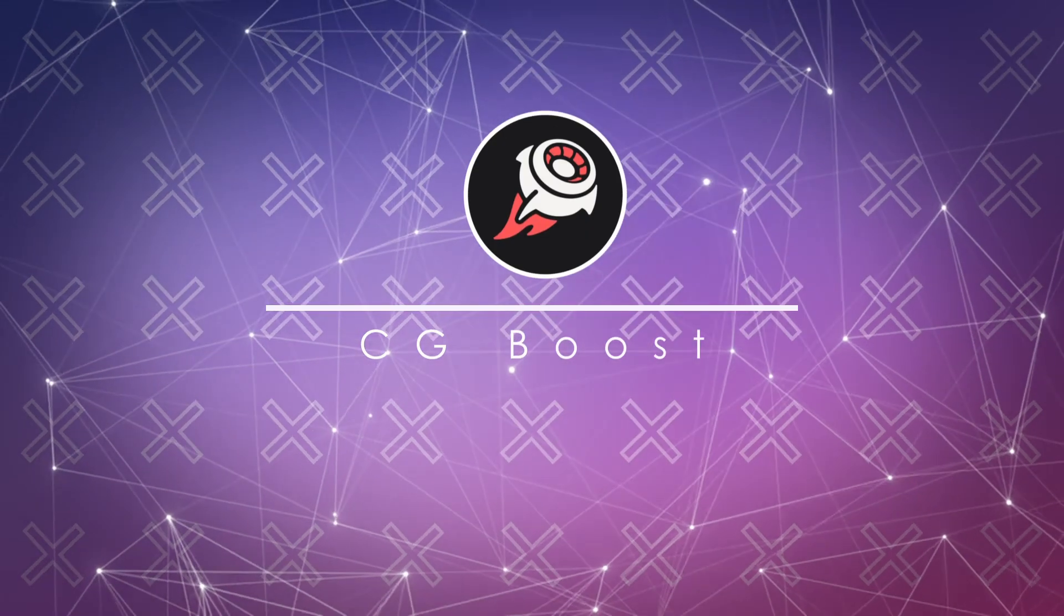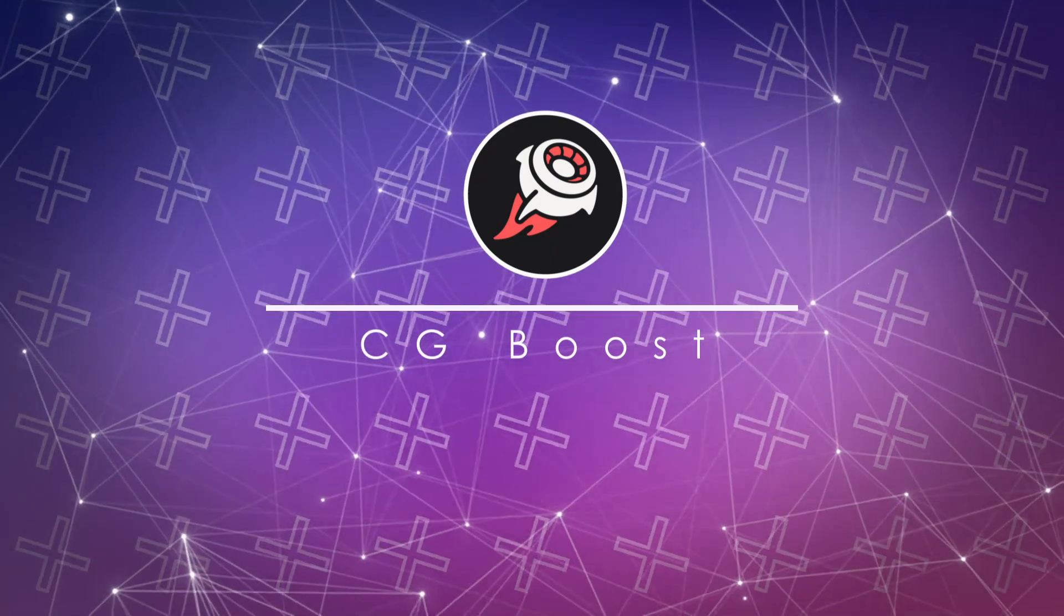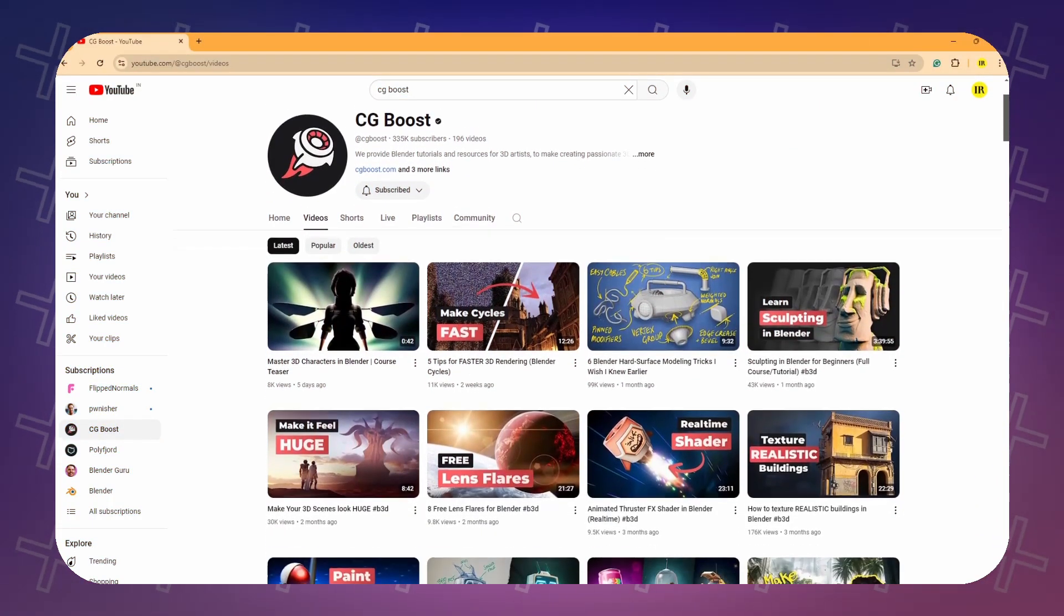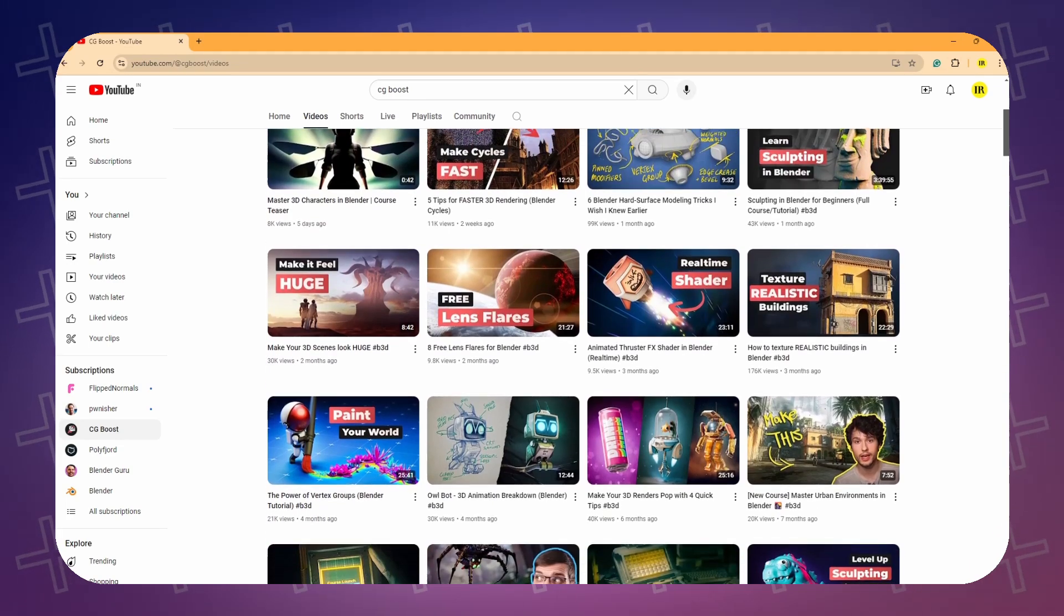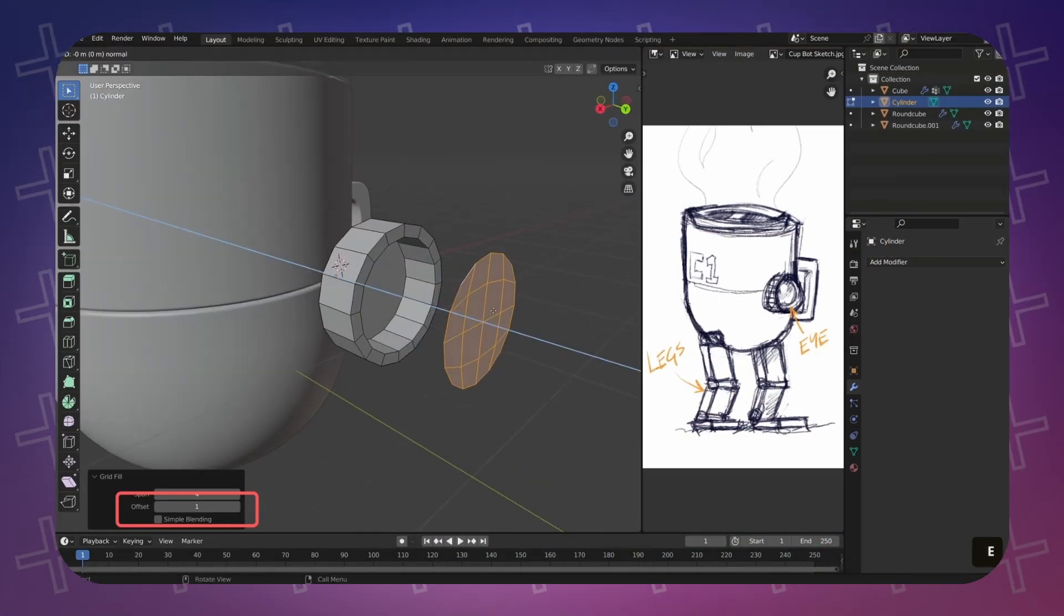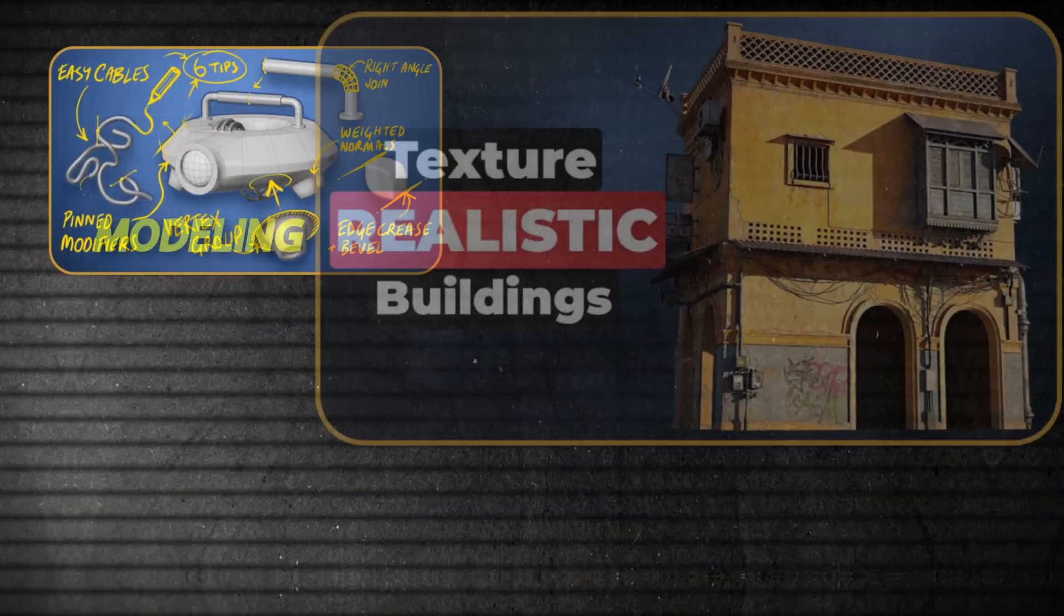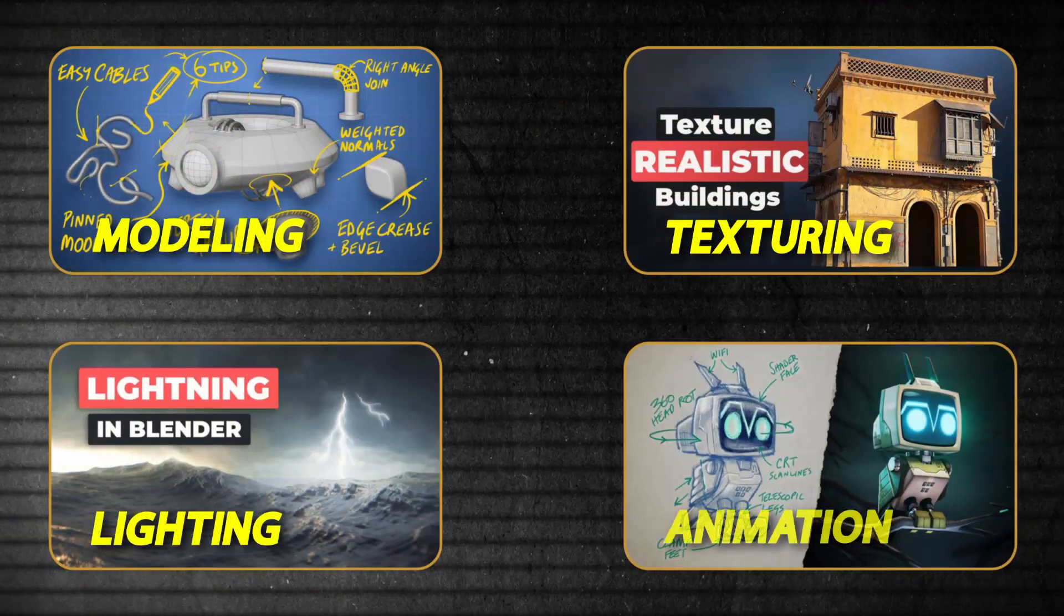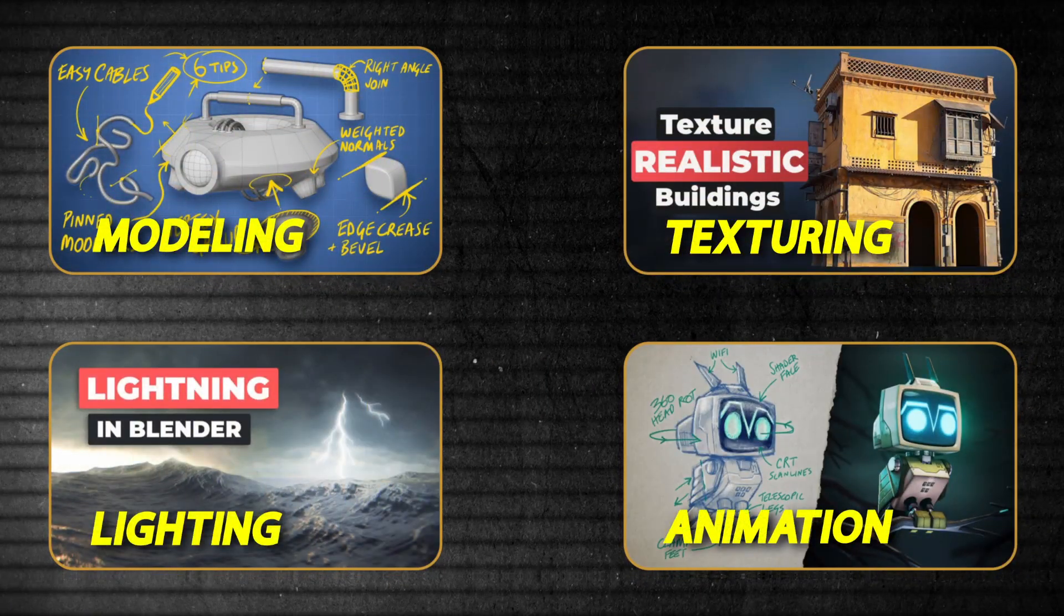CG Boost is a fantastic YouTube channel that offers high-quality resources for those looking to learn about Blender. The channel, managed by Zach, provides extensive tutorials on various topics such as modeling, texturing, lighting, and animation, which caters to both beginners and advanced learners.